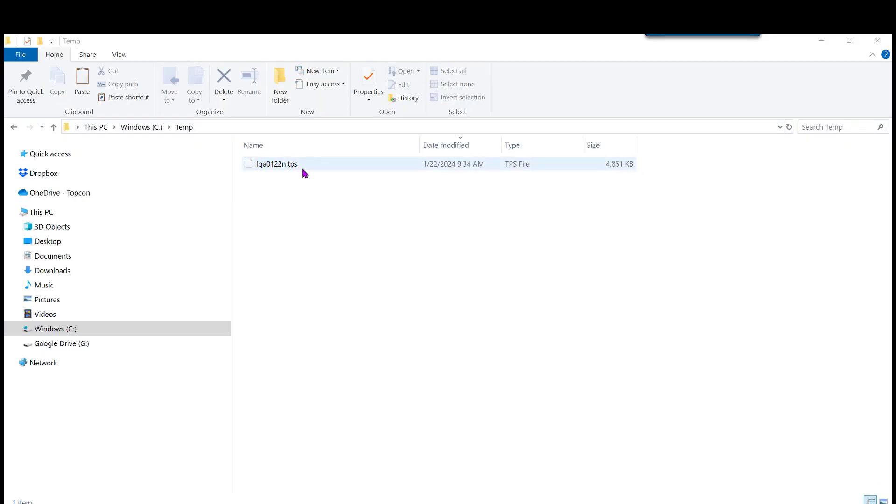So here is the raw data file that was collected, and the end user tried to submit this to Opus, and it was rejected.